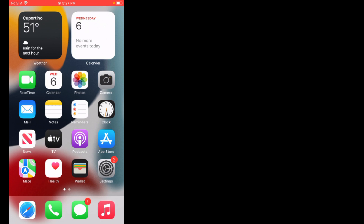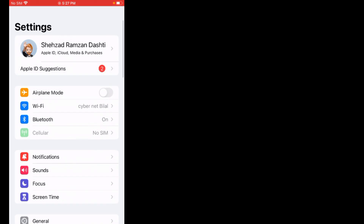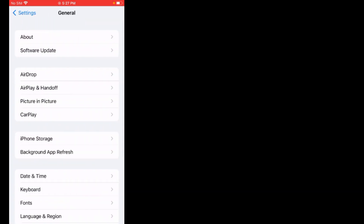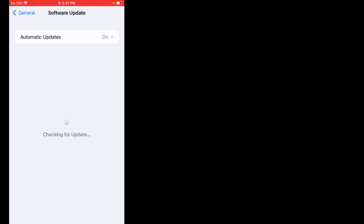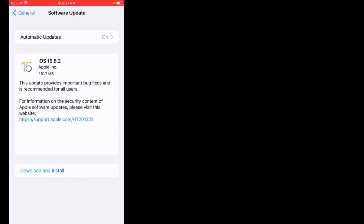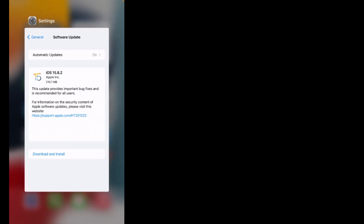Solution number two is update iOS version. Tap on the Settings app. Scroll up, tap on General, tap on Software Update. If an update is pending, download and install the update and the problem is fixed.